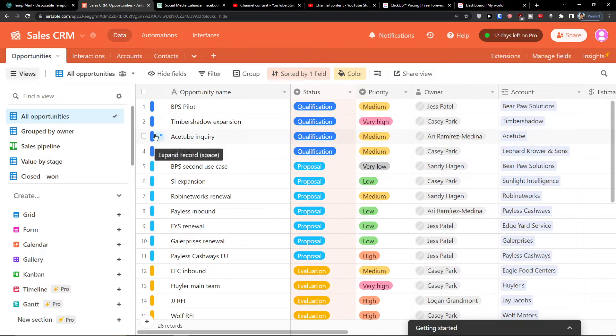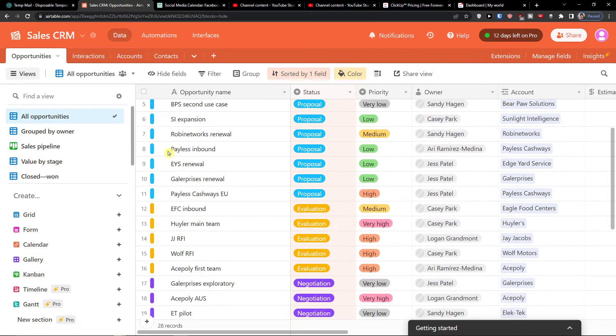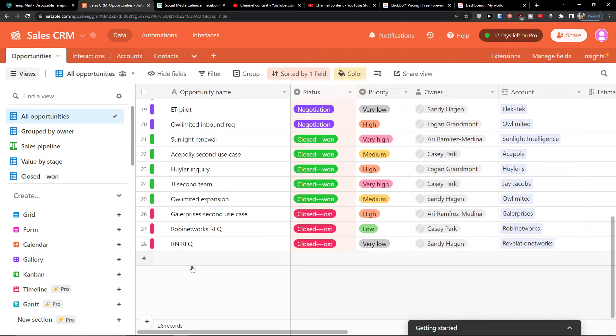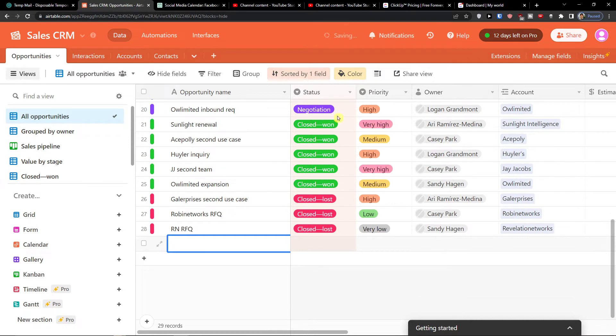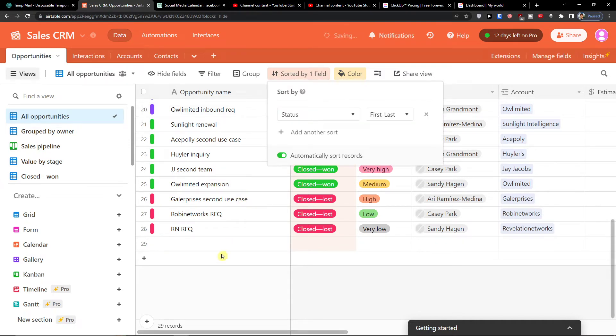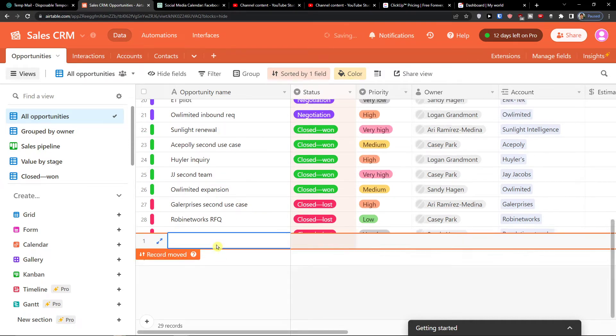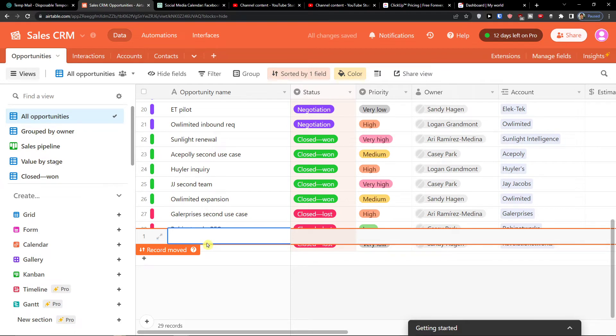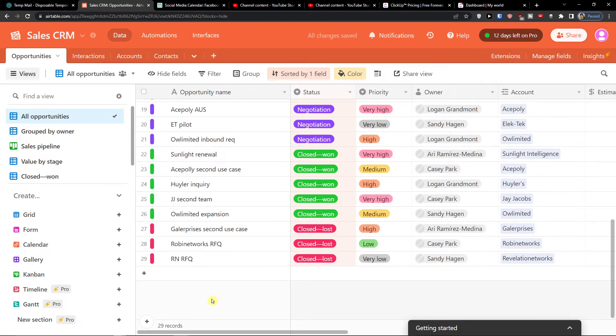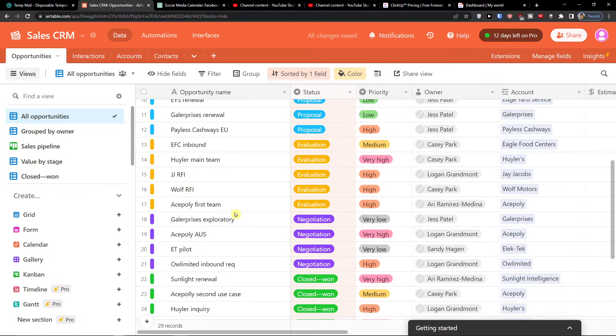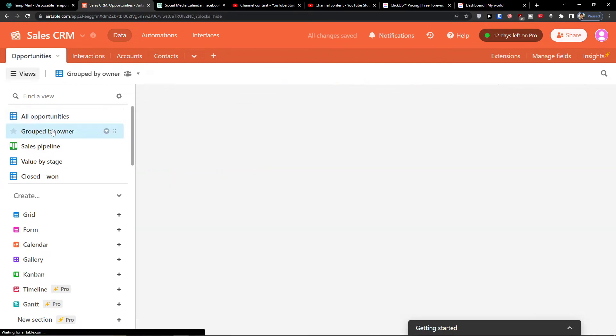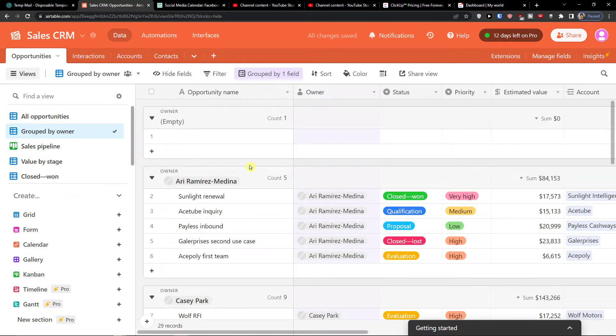So these would be the opportunities that you have. So let's say for example, selling a home. But you need to edit that. You can have the group by the owner.